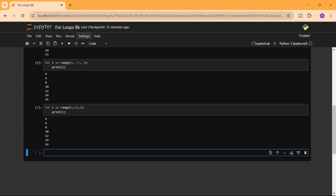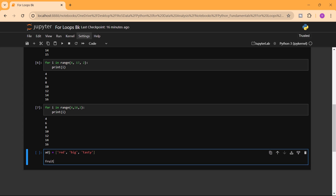For loops can also be nested inside each other, allowing us to iterate over multiple sequences simultaneously. For example, let's say we have a list of adjectives: adj = ['red', 'big', 'tasty'], and our usual fruits list: fruits = ['apple', 'banana', 'cherry'].